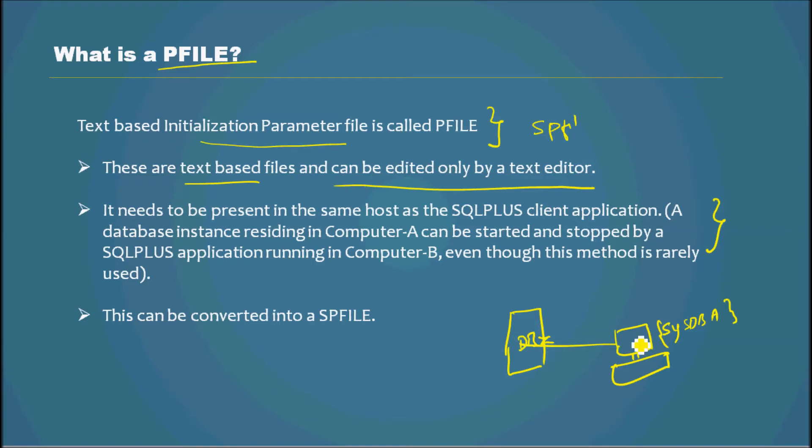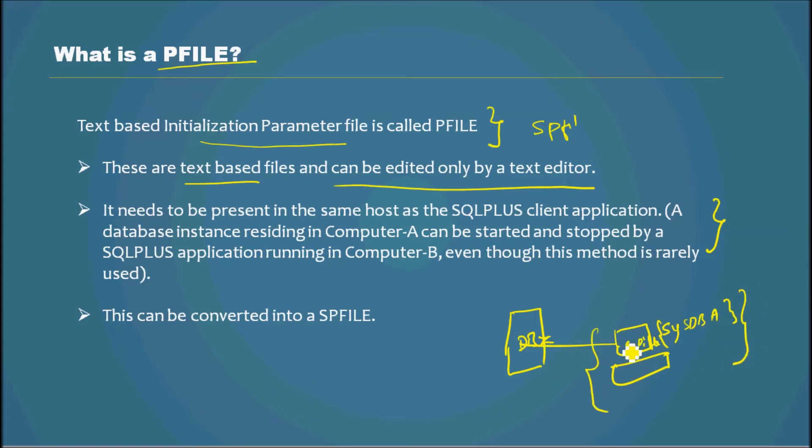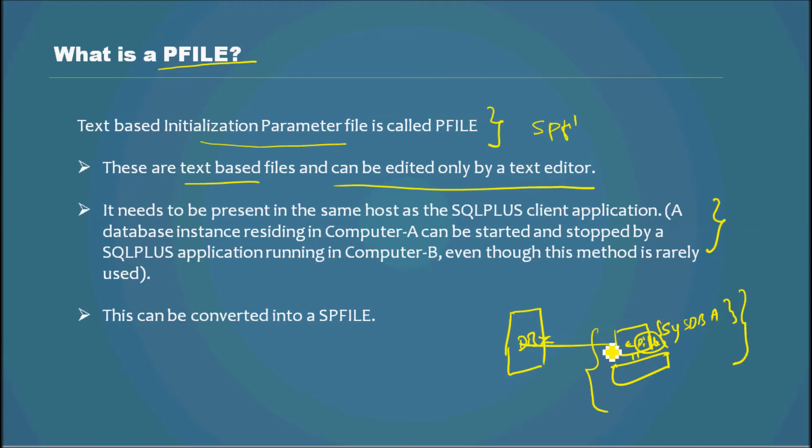Even though almost nobody uses this type of configuration, it was still possible. They can have a PFILE here and use that to start this database. Again, almost nobody is using this type of configuration.